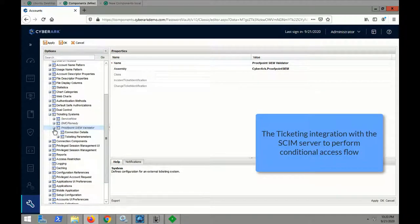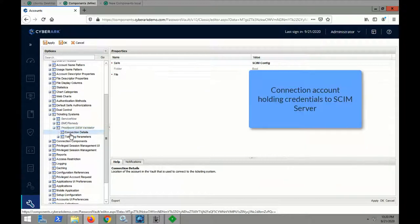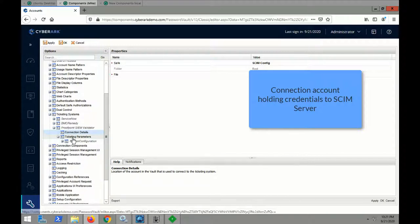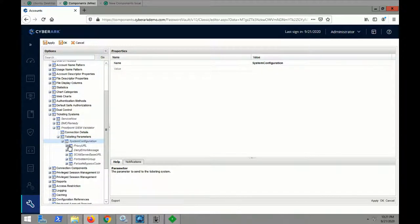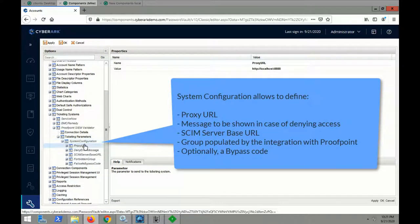The ticketing integration with the SCIM server can be used to perform conditional access flow, and the system configuration provides a lot of flexibility with regards to setting up that conditional access for potentially phished users.